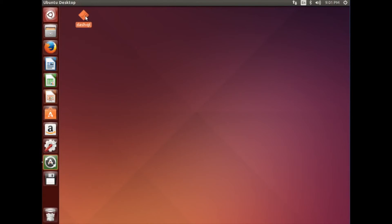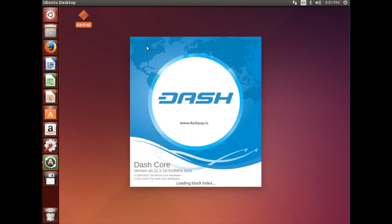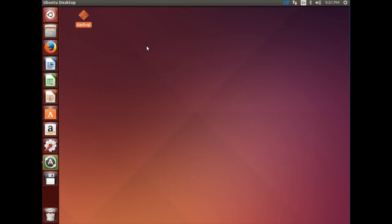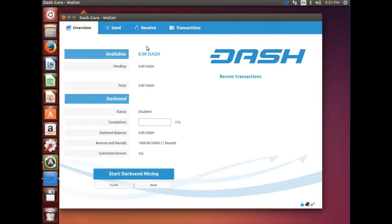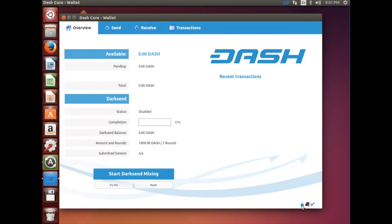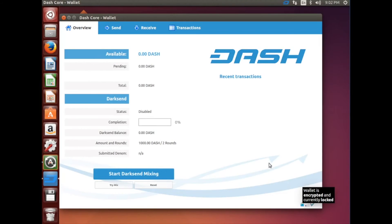You can go ahead and reopen it now. Your wallet is now encrypted with the password. Remember to save that password, or you will lose your coins.